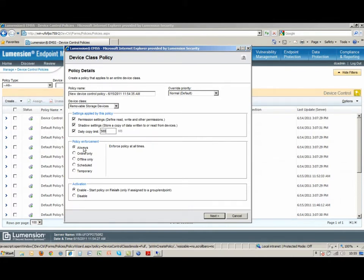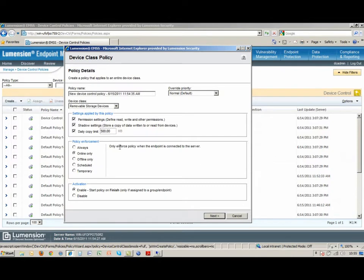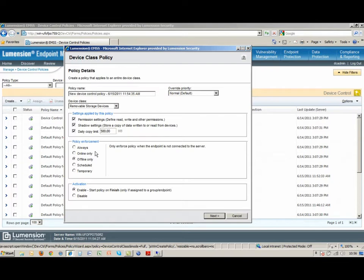Another option that we've got is when this policy is going to be enforced. I can set up policies which apply only when that machine is connected to the server, and then I can set up a complementary policy for when that machine is not connected to the server. I may want more restrictive policies to apply, for example, when a laptop is being used at home or at a customer site, and a more permissive policy maybe when it's connected to our corporate server.